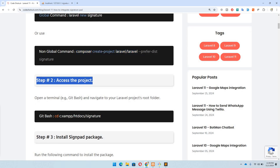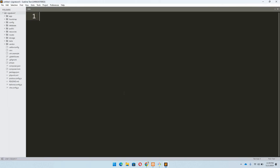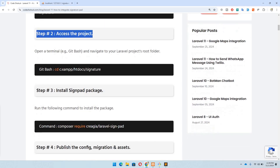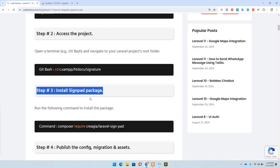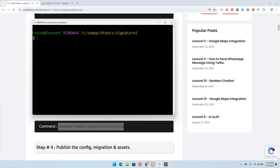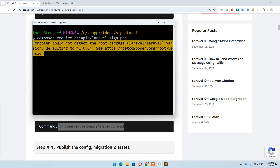Once done, move to step number two: access the project. In my case I've already done that — 'signature-one' right here. Then step number three: install the signpad package. I'm going to copy this command, move to Git Bash, paste it, and hit enter. This command will take some time to execute, so I'm going to pause the video.